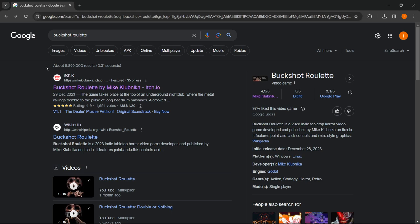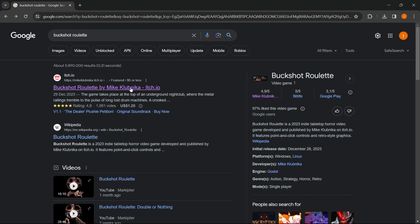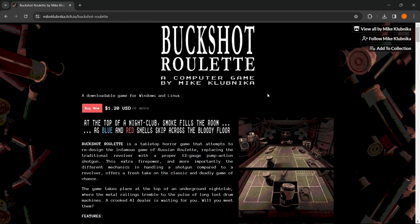The first result that comes up is from itch.io where it says Buckshot Roulette by Mike Klubnicka. Press on this link and you're going to be taken to the official website of Buckshot Roulette.